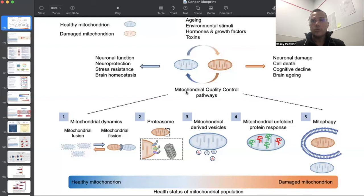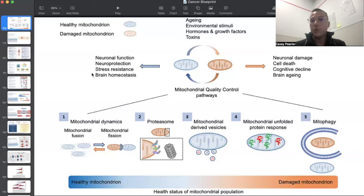When we have healthy mitochondrial quality control pathways — applicable to neurons and basically all cells that use mitochondria — you're going to have neuronal function, neuroprotection, stress resistance, and homeostasis of whatever organism, in this case the brain. However, if you have impaired or insufficient mitochondrial quality control — some of that is fission, some fusion, but here we're talking about mitophagy — you're going to have neuronal damage, cell death, cognitive decline, and excessive brain aging.